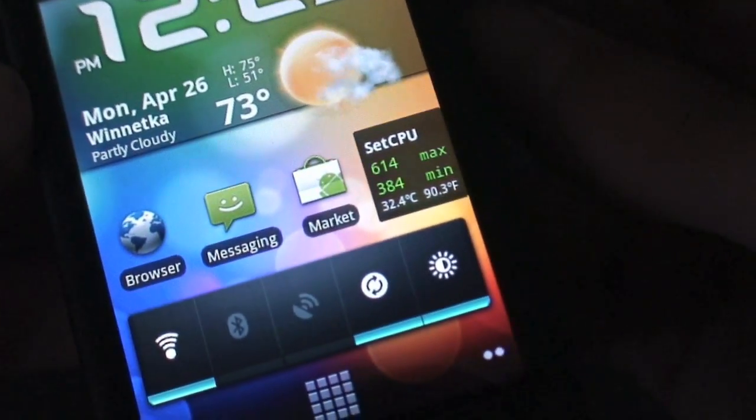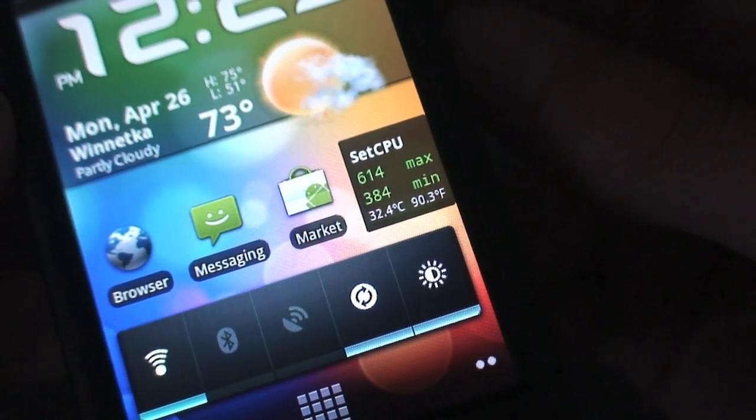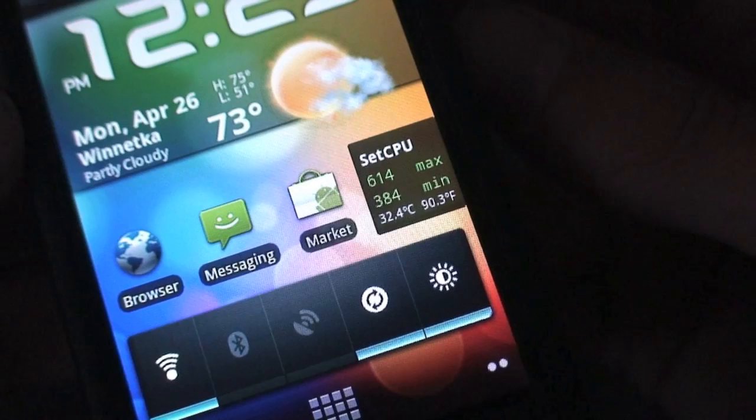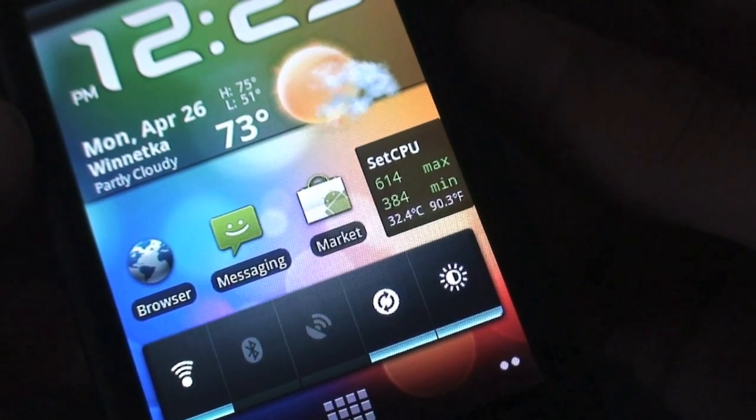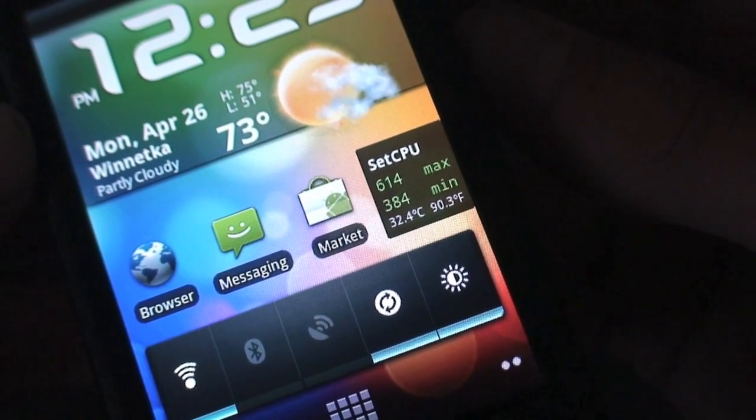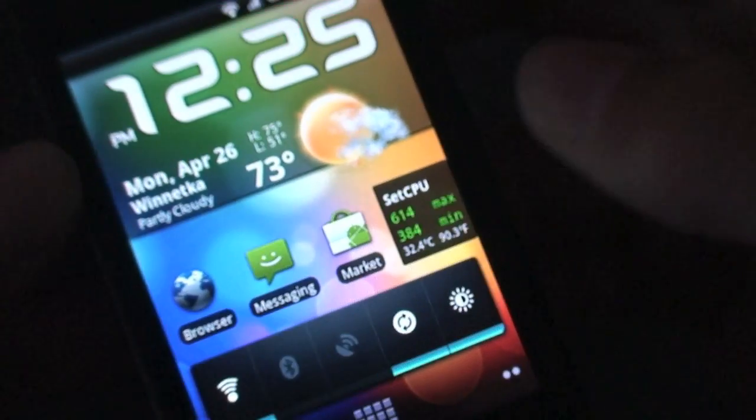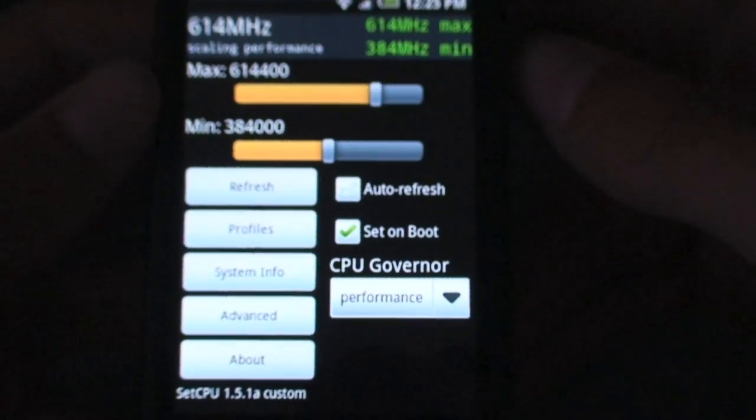So right now I'm overclocked at a 614MHz max overclock, a 384MHz minimum overclock. That's definitely the most stable overclock there is.